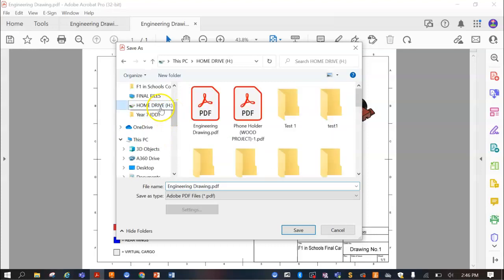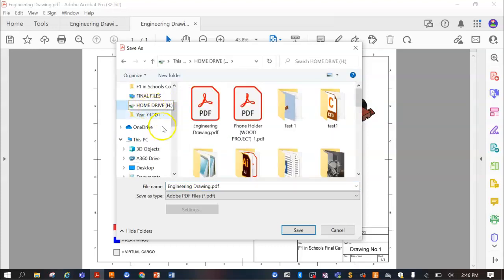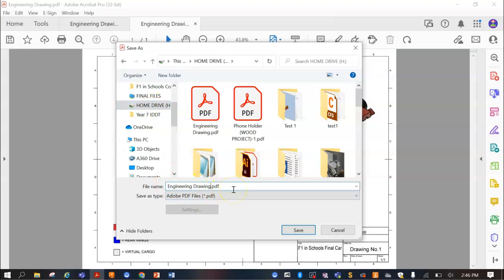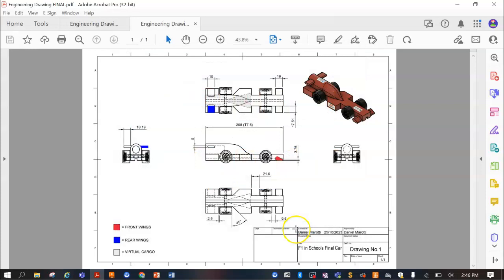Now, once again, for you guys, put it in your home drive. And I can call this one Engineering Drawing Final, just so I can show you the difference. Save.